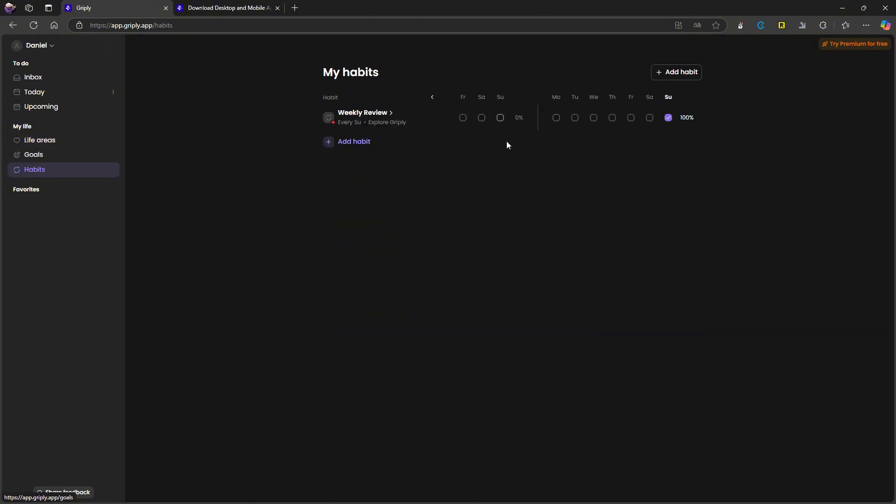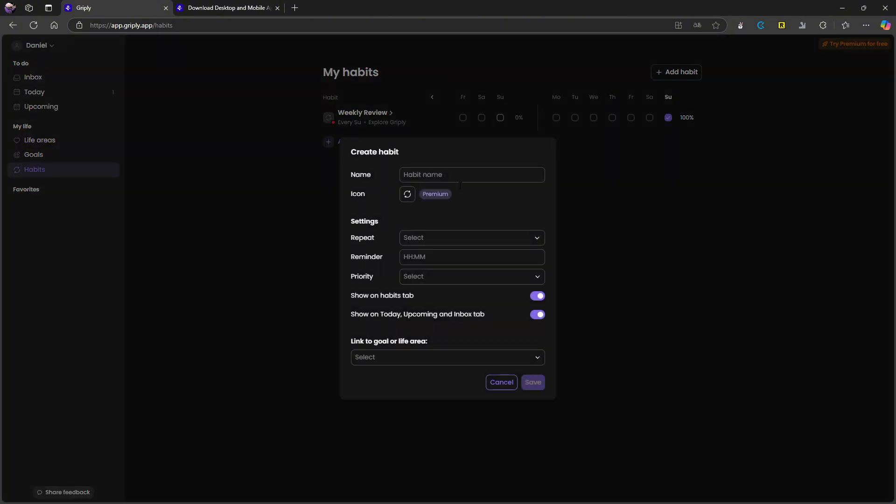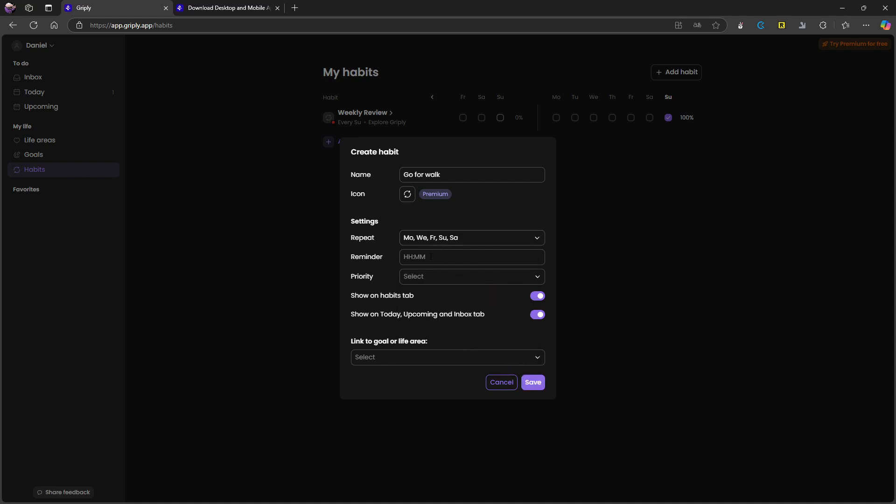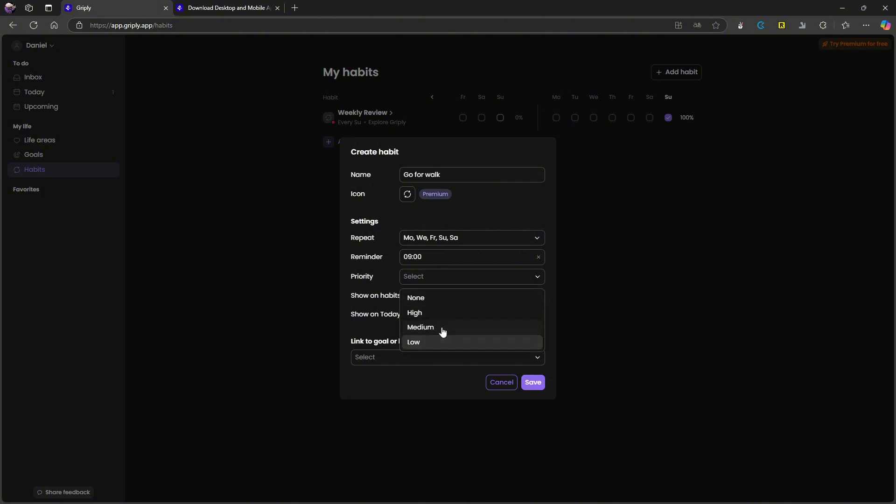I have one habit already. This came with the application, but I can add a new one. So let's do walk. It isn't spelled right, but we'll just stick with it. I can't change the icon because that is a premium feature. You can choose when this is repeated. So let's say every other day I want to go for a walk. Show on habit. Reminder, I can add a reminder here if I want to, so nine. Priority, this is high.